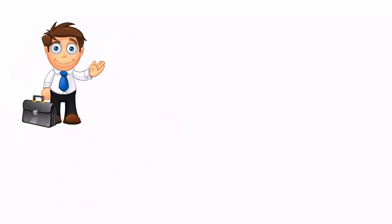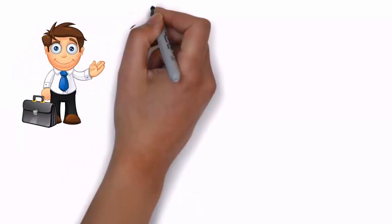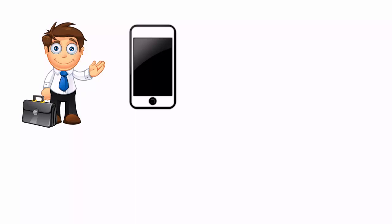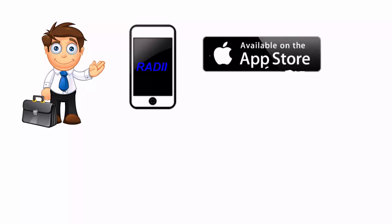Hello everybody. We are proud to announce that we will be releasing a new app called Radii, available on Android now and in the Apple App Store very soon.